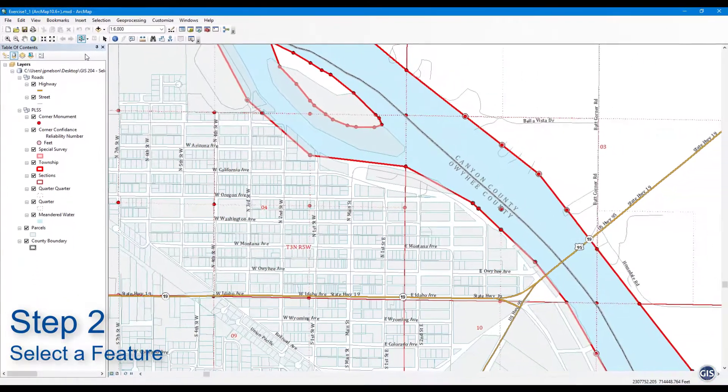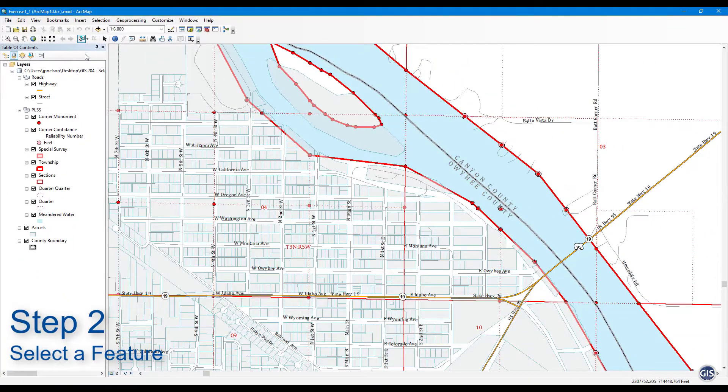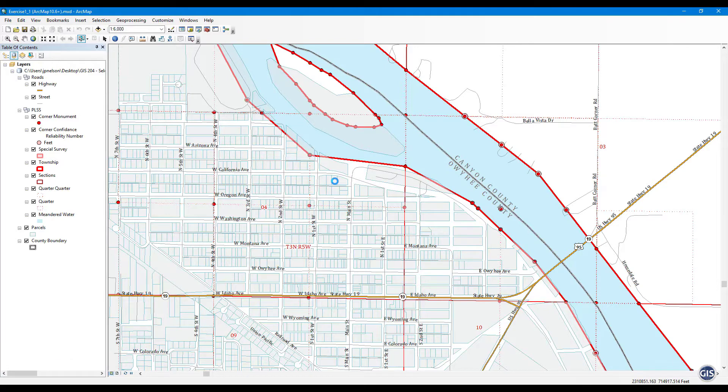Step 2: Select a feature. Left-click on any of the features visible on the map. It should now become selected.